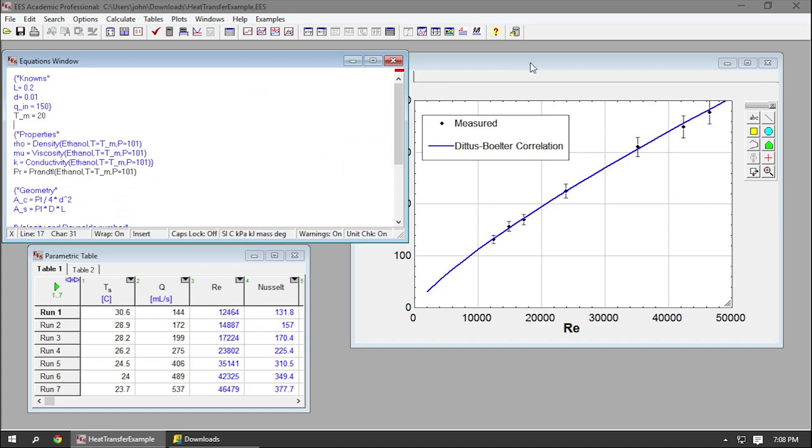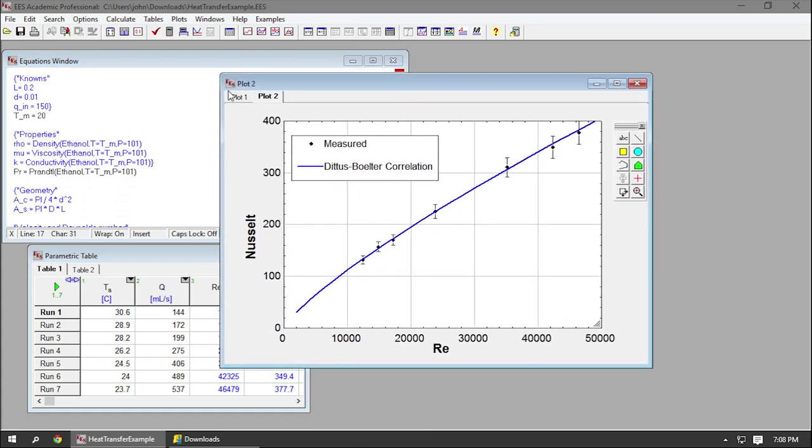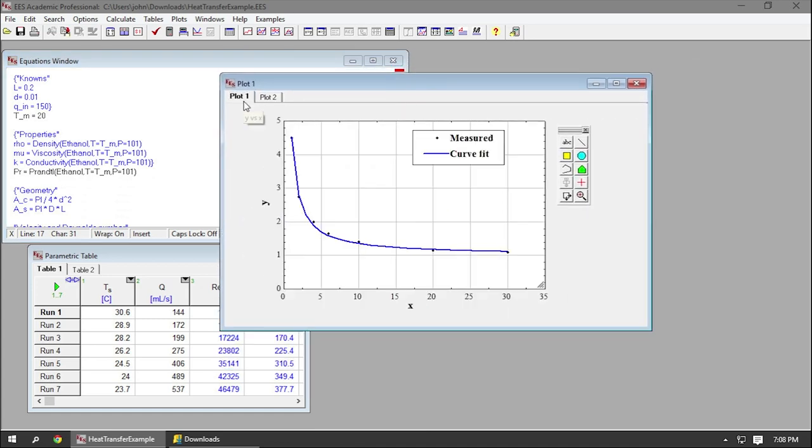Anyway, in the next video we'll talk about EES's interface and we'll enter equations for the first time. Stay tuned.